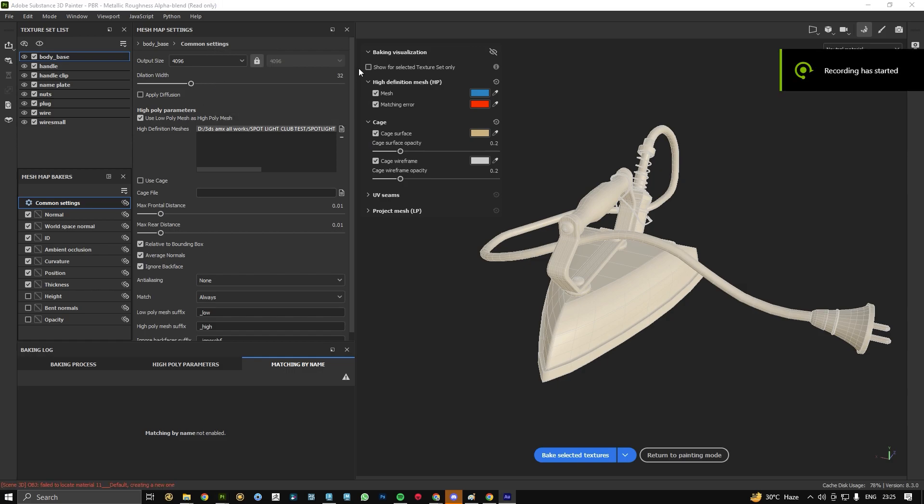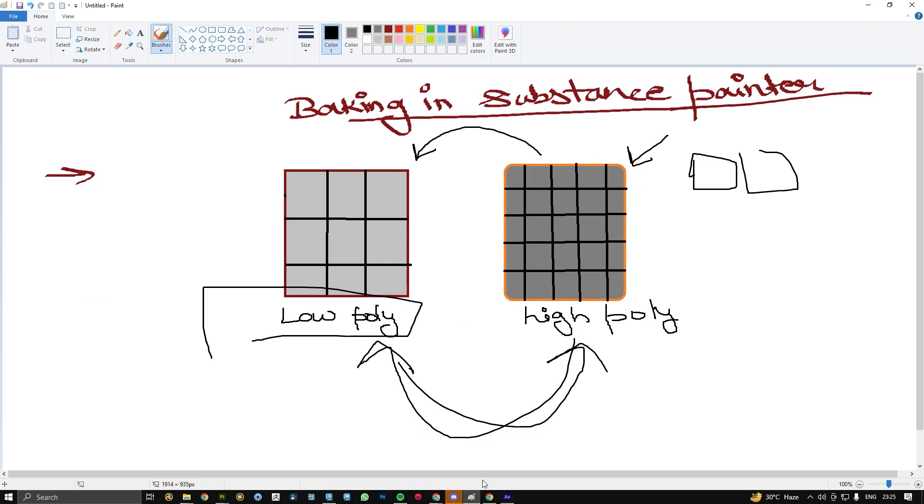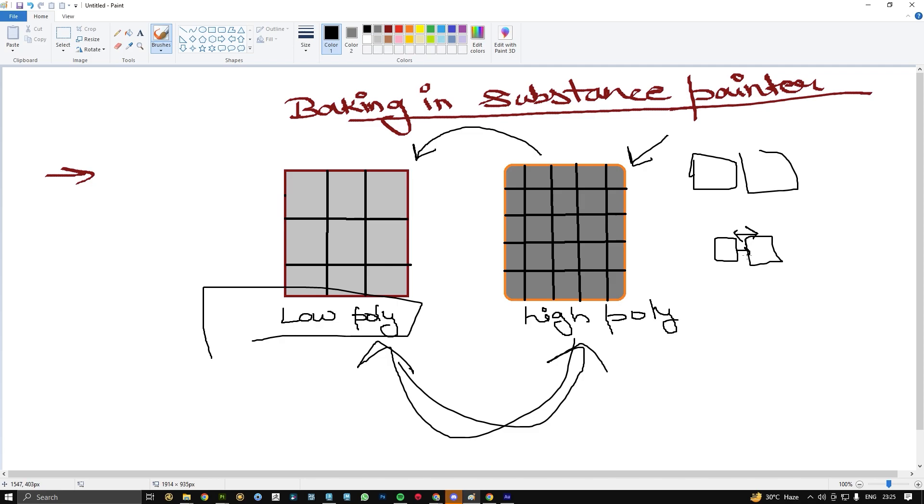The next option I have is dilation width. To understand this more clearly we have this diagram. What dilation width is - dilation width is basically the distance between the two UV sets. If I have two UVs like this, the distance between these UVs is called dilation width. It generally tweaks with the rendering time also.